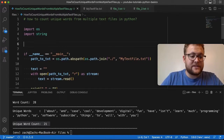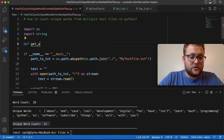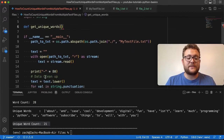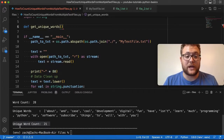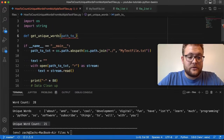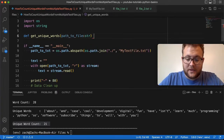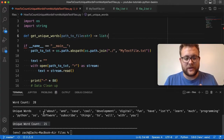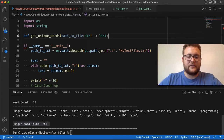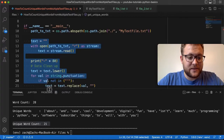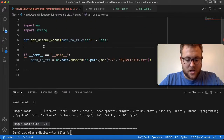When you want to take existing code that works and reuse it, you'll create a function. I'm going to create a function called `get_unique_words`. What we're going to pass into this function is a file path — `path_to_file` as a string — and out of it we want to get the unique word count for that file as a list. I'll take all the existing logic, cut it, and paste it right into the function body.